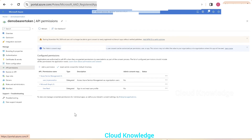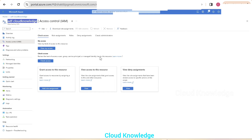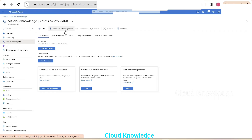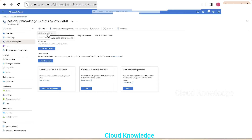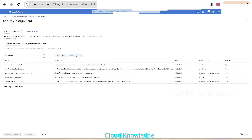In the Demo Bearer Token app's API permissions, we had added Azure Service Management and Microsoft Graph — those permissions allowed Postman to access Azure resources. Now we go to the Data Factory, ADF Cloud Knowledge, and navigate to Access Control IAM. Inside Identity and Access Management, we have the option to Add Role Assignment, which will allow us to grant the Data Factory Contributor role to our app. We search for that role.